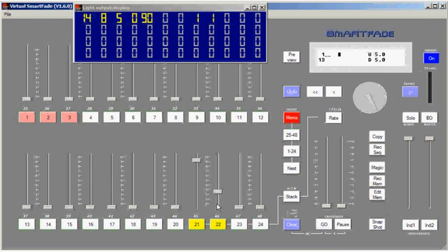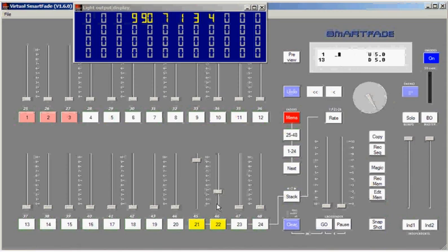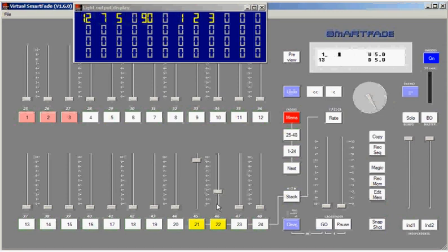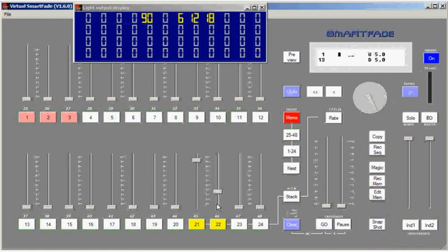There's more information on sequences available in the SmartFade manual. In our next training video, we will talk about a special sequence that we call the stack, where you can play back a complete production.